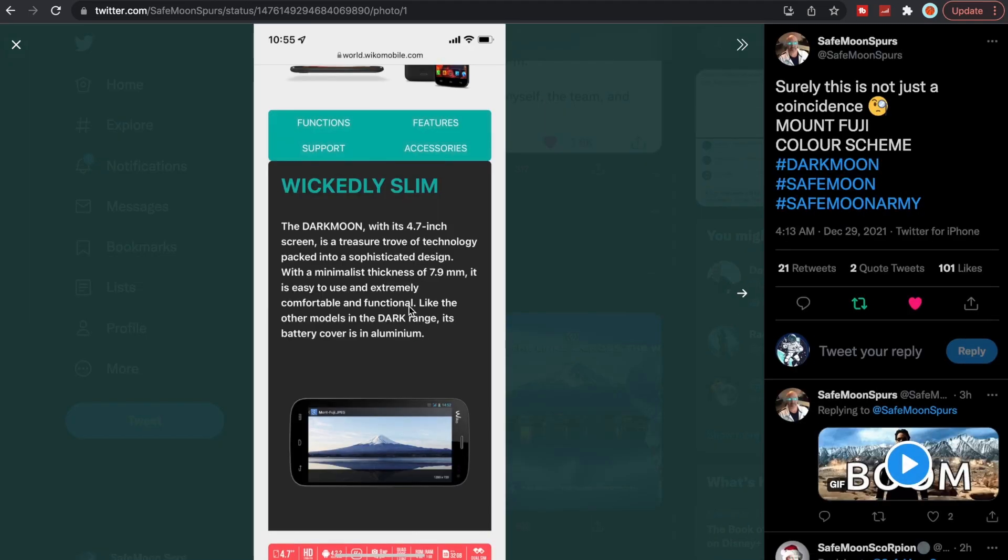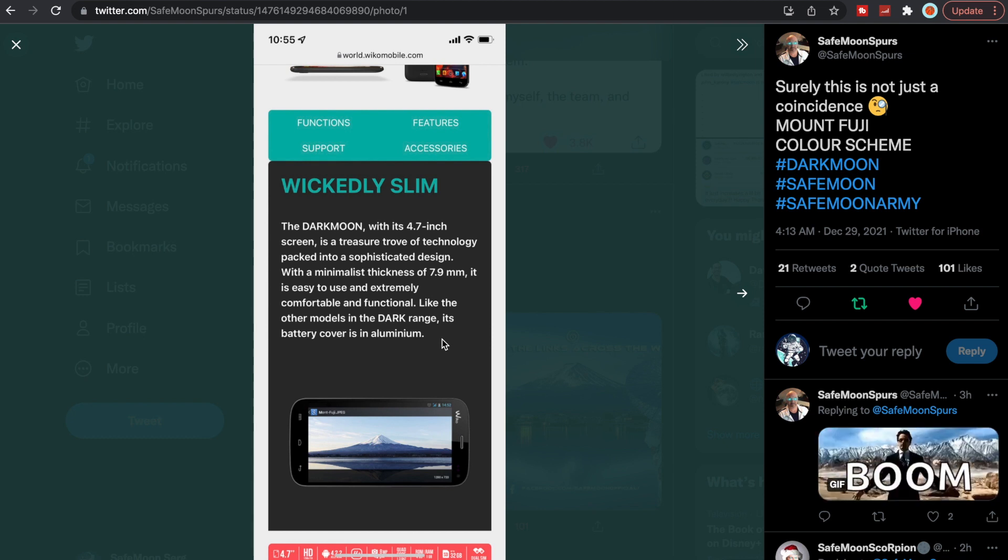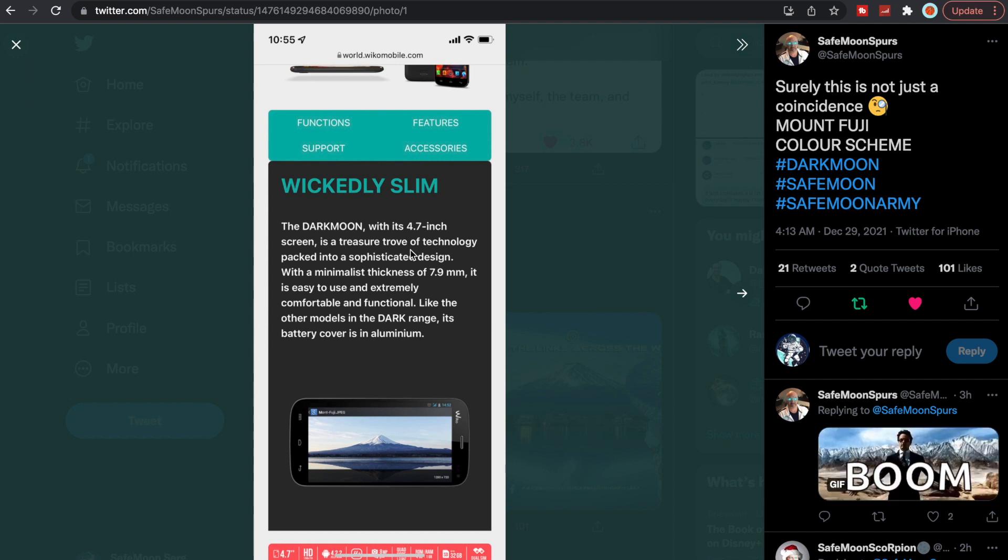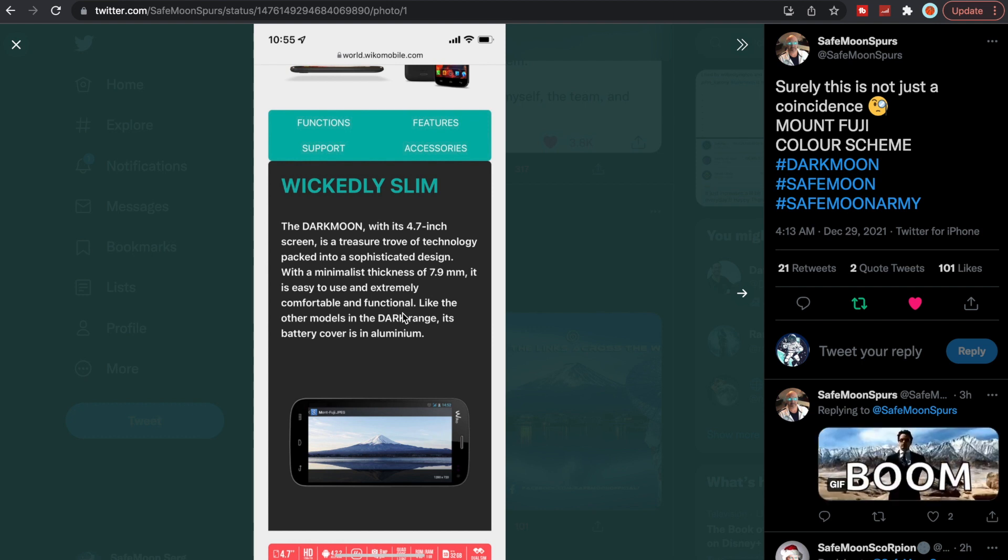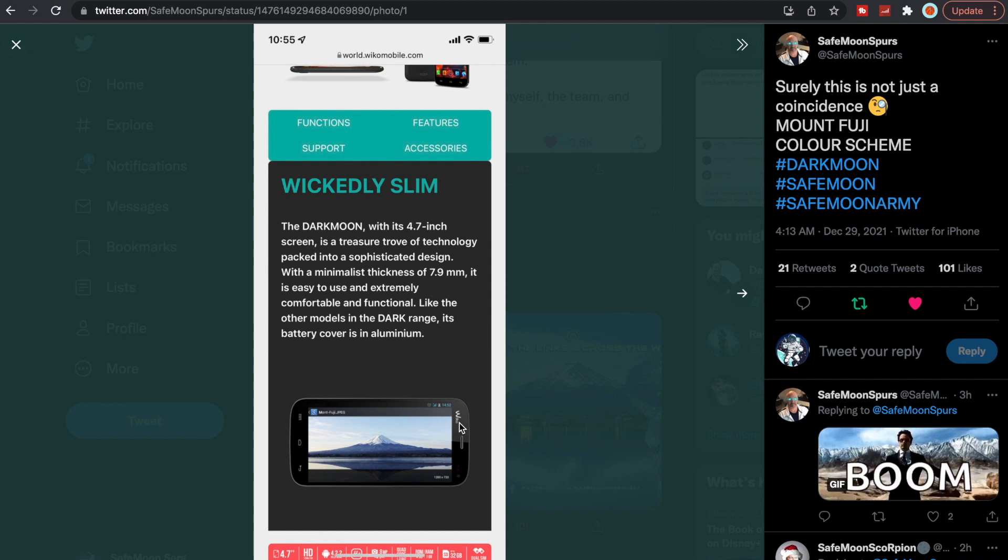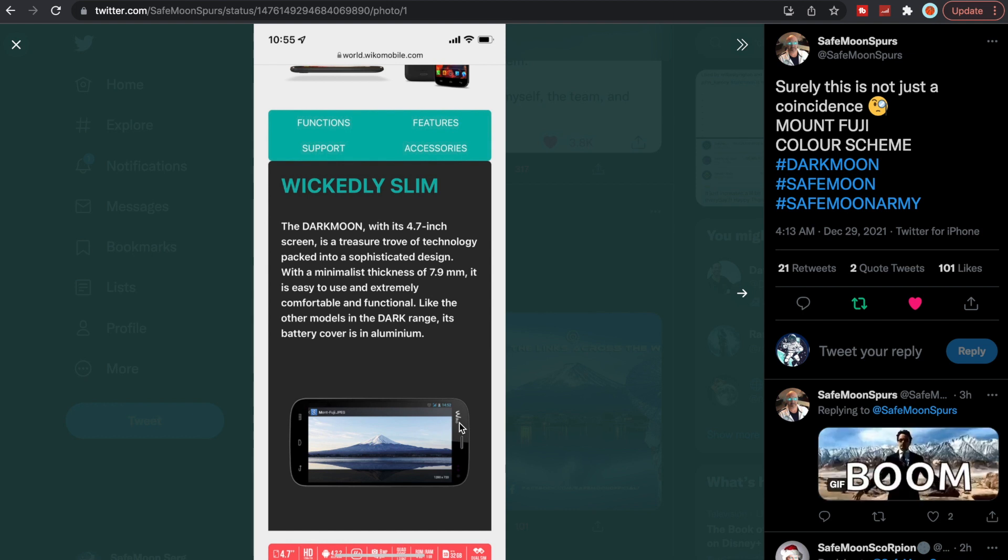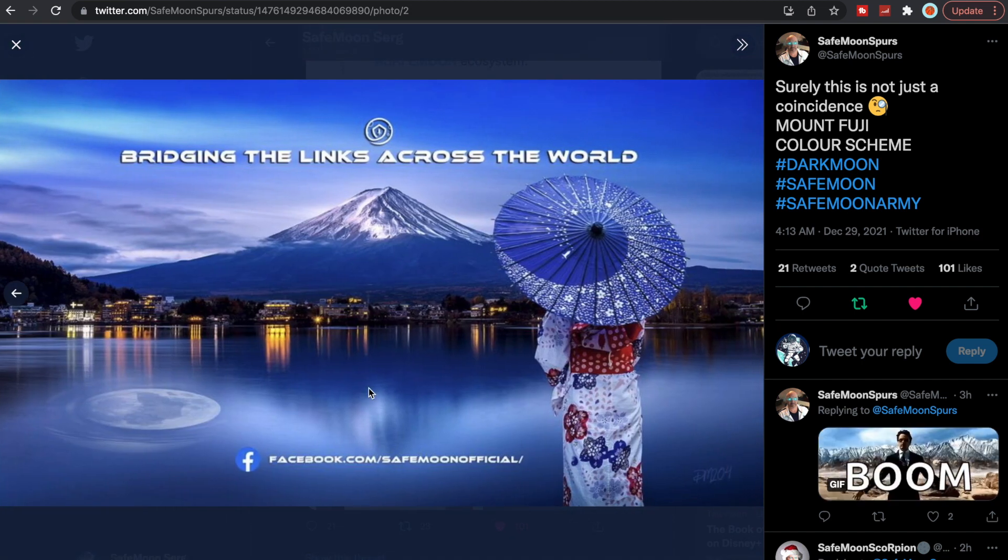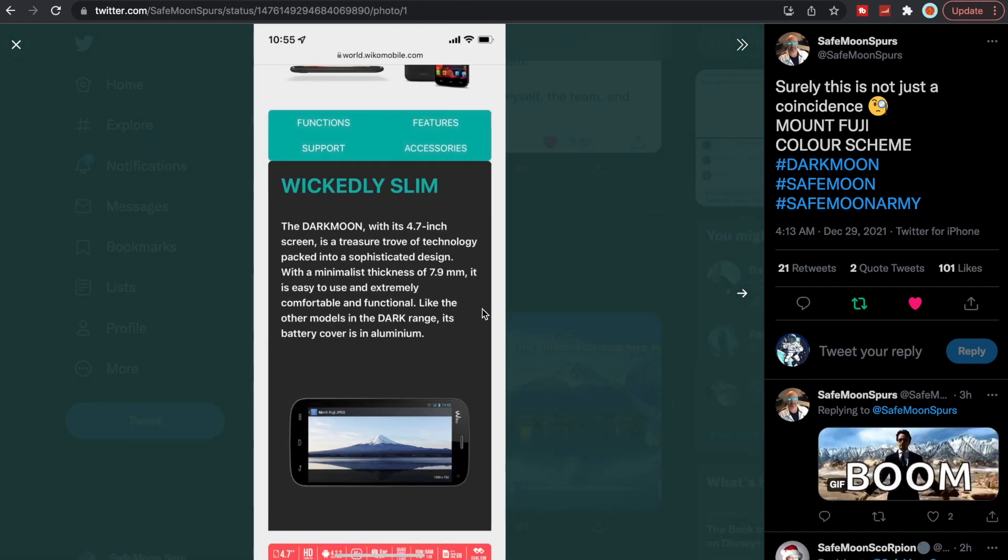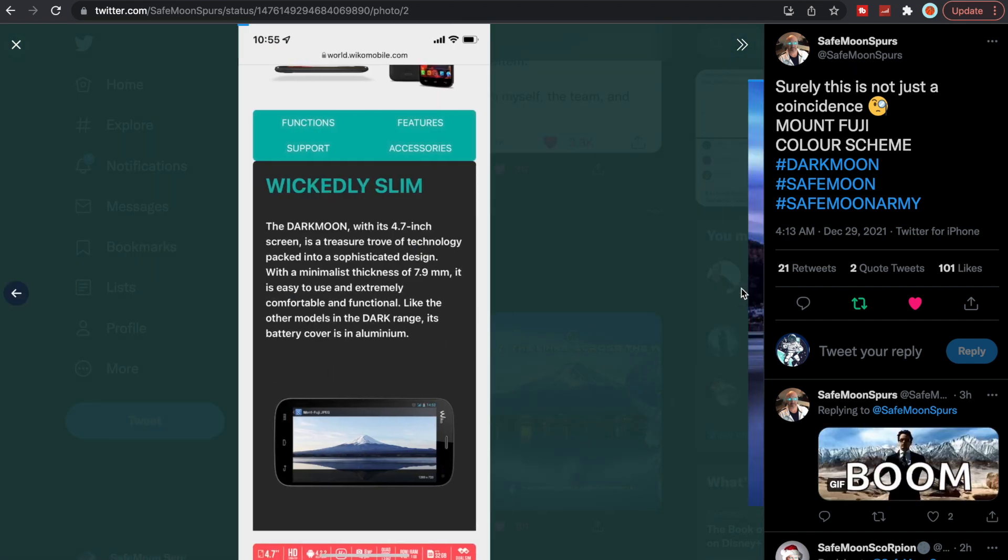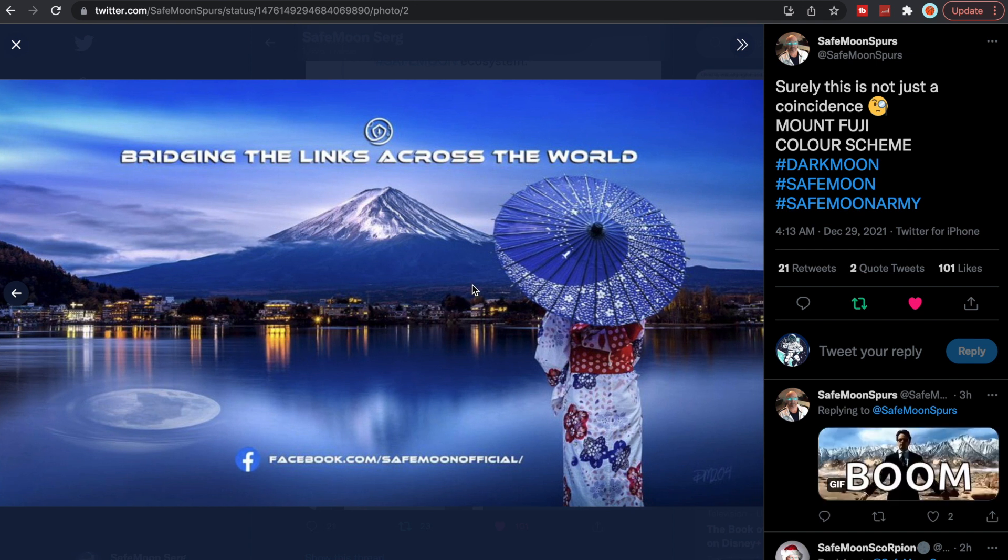This right here is a cell phone. It's called the Weco Mobile. This is all theory, but it could be a coincidence. The Dark Moon with its 4.7 inch screen is a treasure trove of technology packed into a sophisticated design with a minimalist thickness of 7.9 millimeters. It is easy to use and extremely comfortable and functional. Like the other models in the Dark range, its battery cover is aluminum. So could this possibly be the phone, the cell phone that everyone keeps alluding to? Possibly. Who knows. But it is no coincidence that this right here is literally the same screensaver, Mount Fuji here, as this one right here that we got from SafeMoon official.